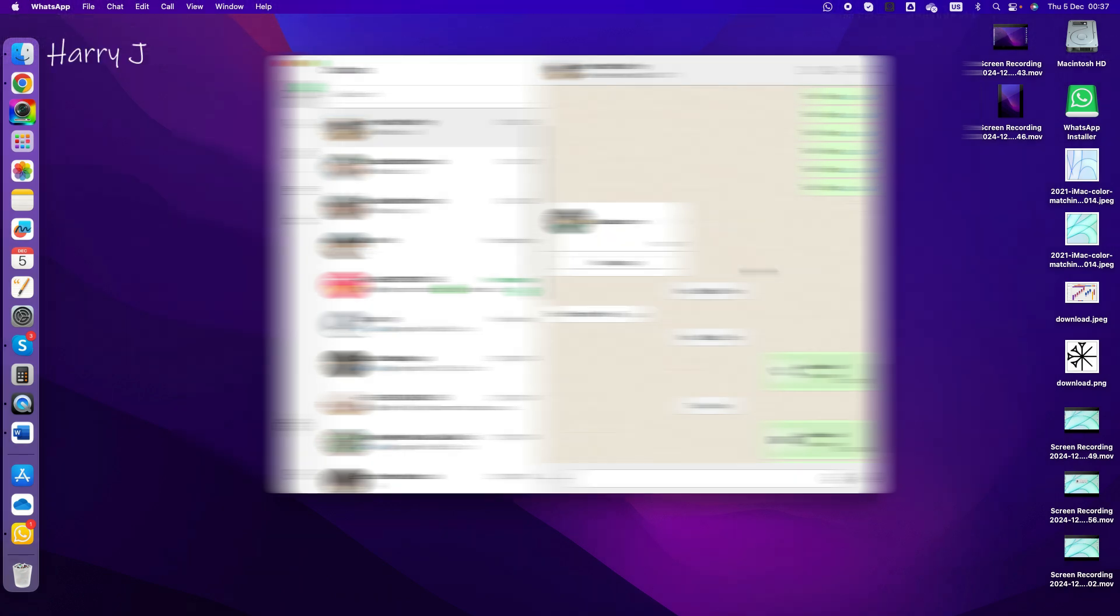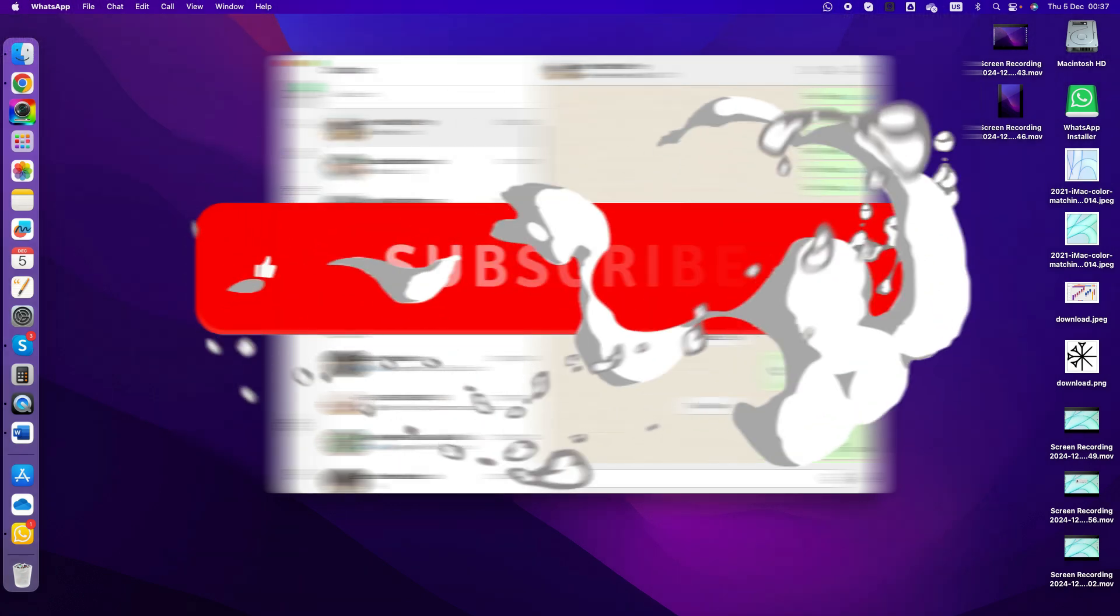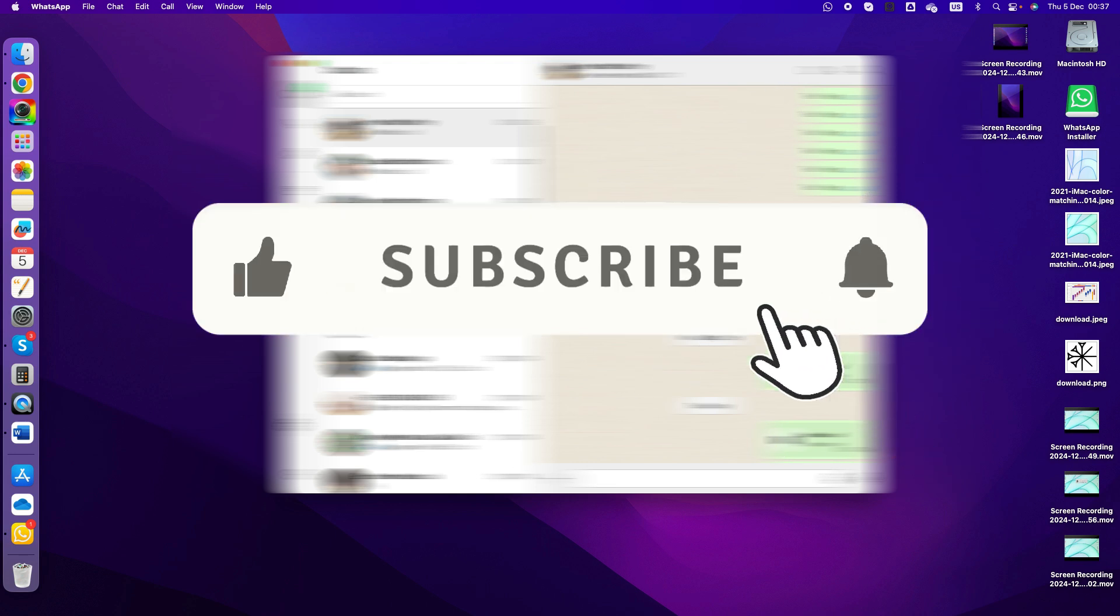If you like this video, please subscribe to my channel. If you like this track, please give me a thumbs up. Take care, bye-bye.